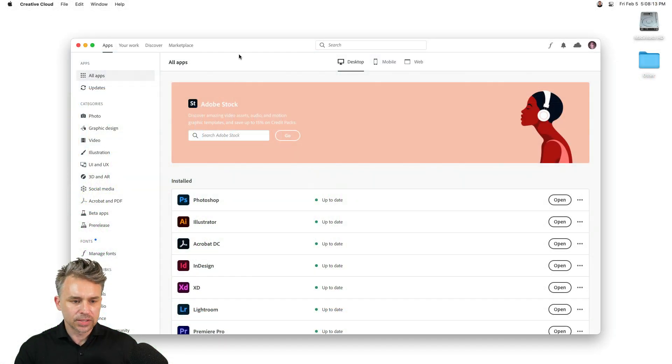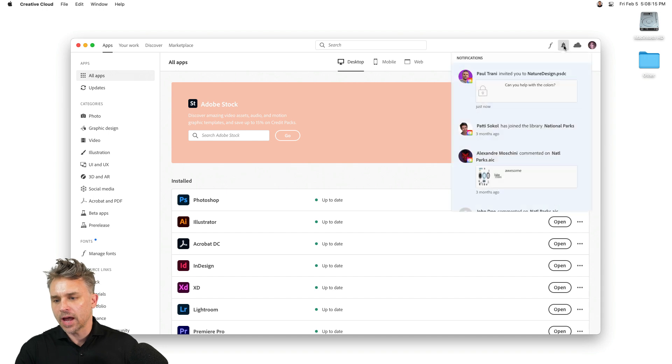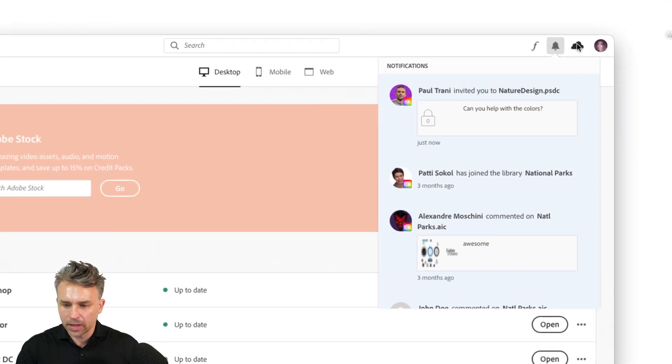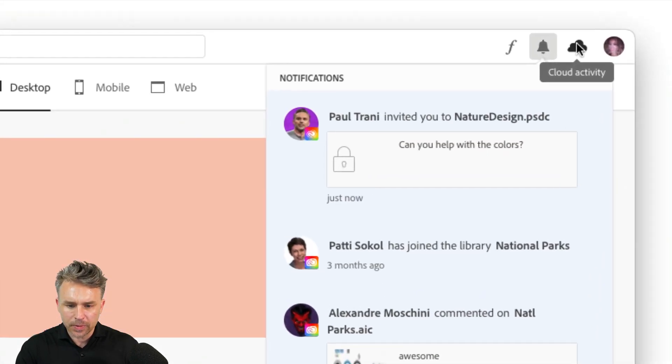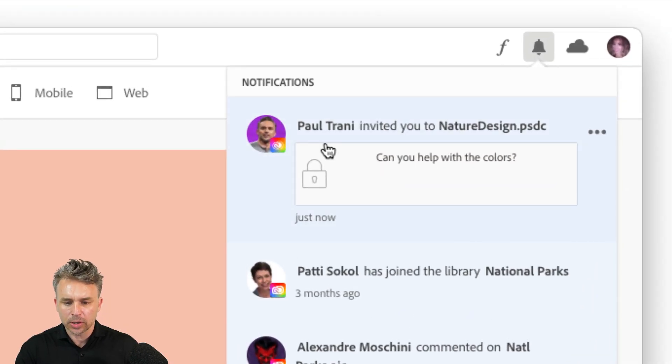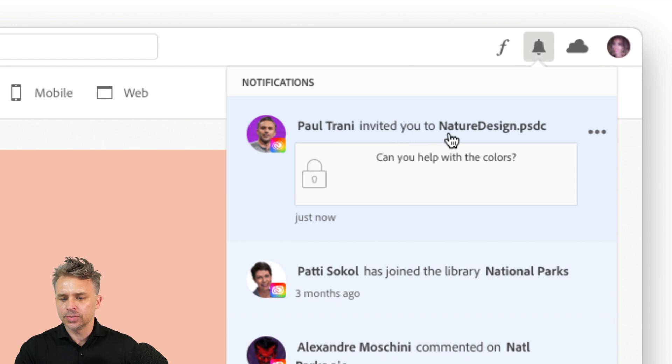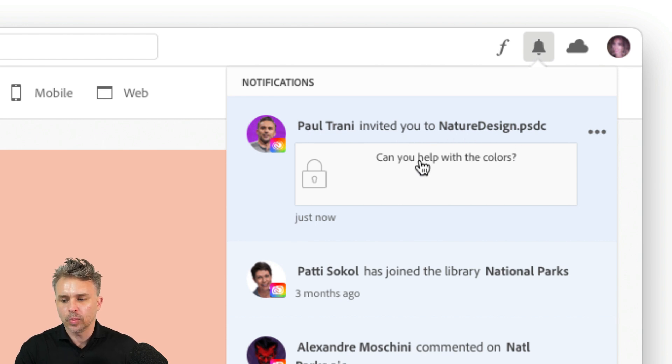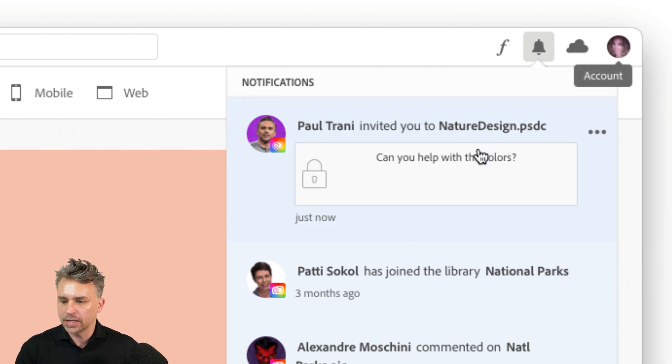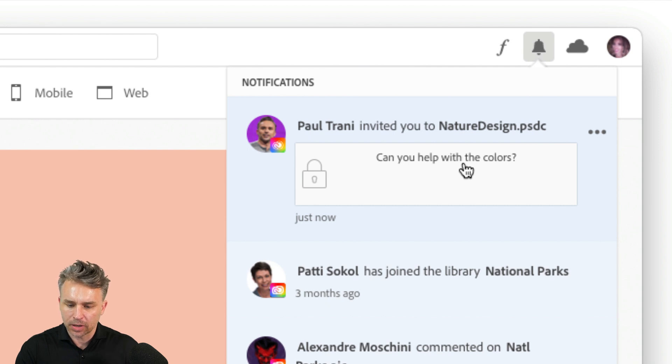So as you can see in my Creative Cloud desktop app, we can go to notifications right up here. We can see Paul Traney invited you to edit this file. Can you help with the colors? So keep in mind, this is Jasmine, I'm asking for her help.